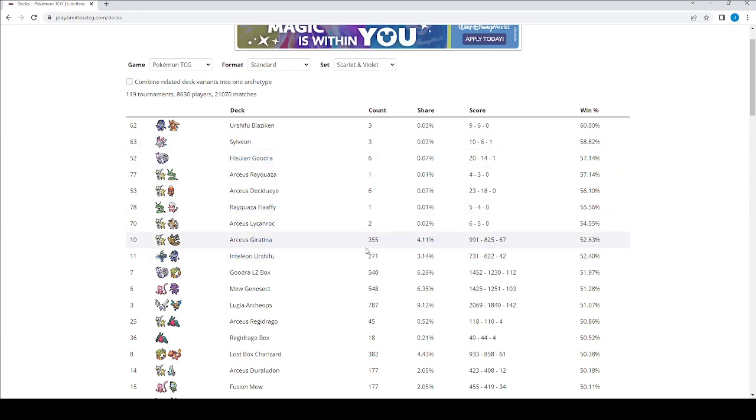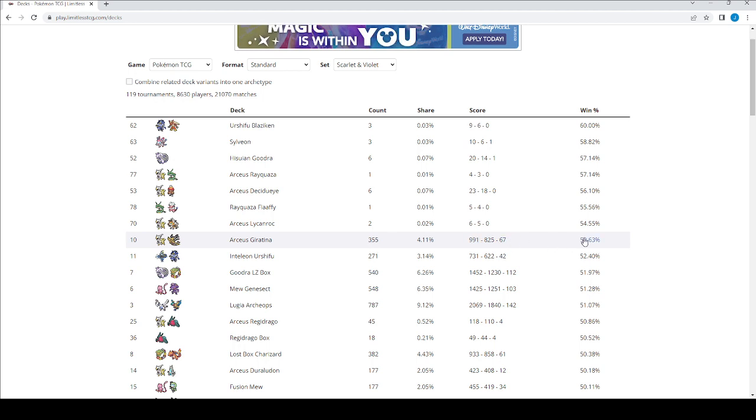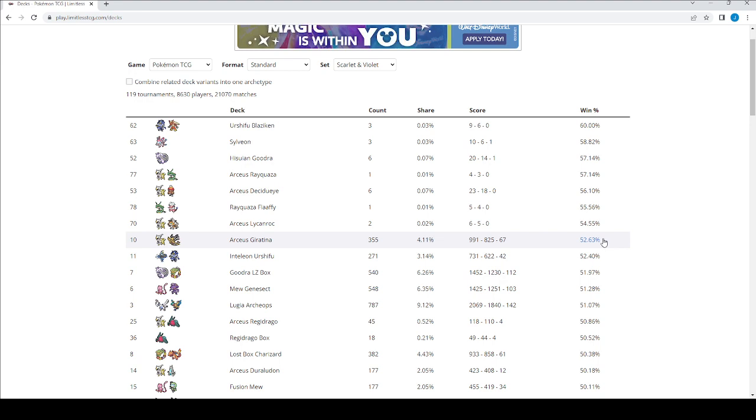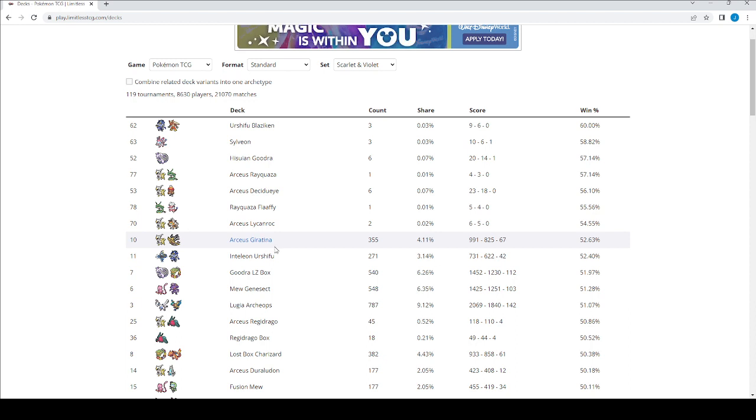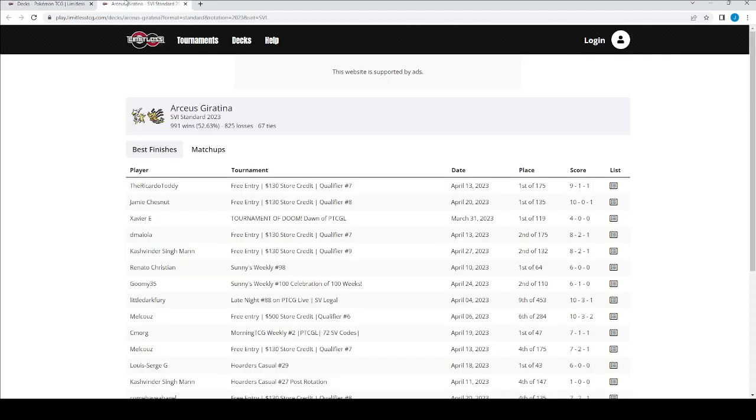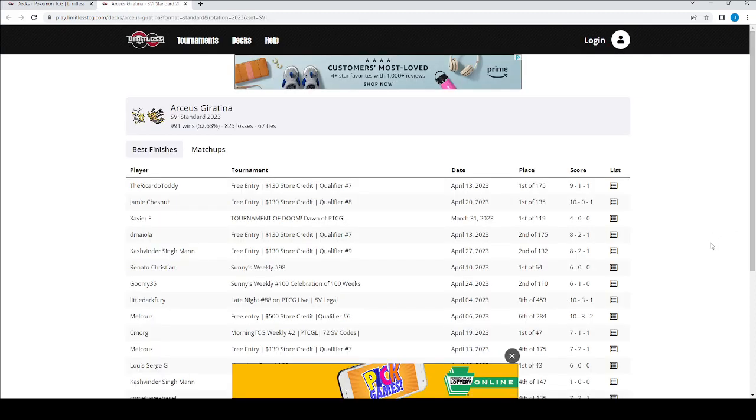Arceus Giratina, right? 355 plays, a meaningful number, over 52% win rate. That's quite nice. So I like that. It's the 10th most played deck. But wins better than all, higher win rate than decks played one through nine. So I went there. That's the deck that I've chosen out to play next. And you'll be seeing that in the upcoming video.